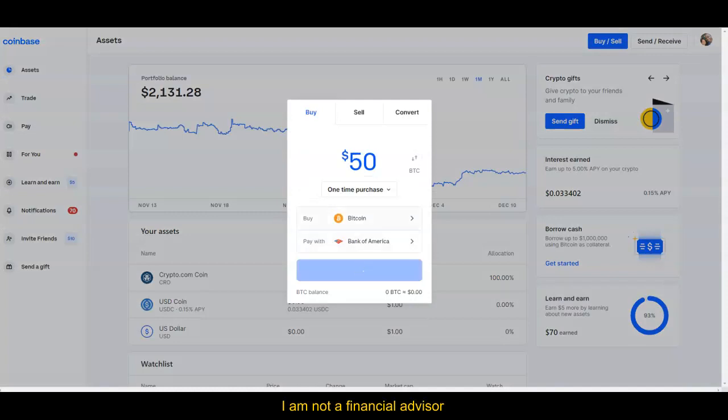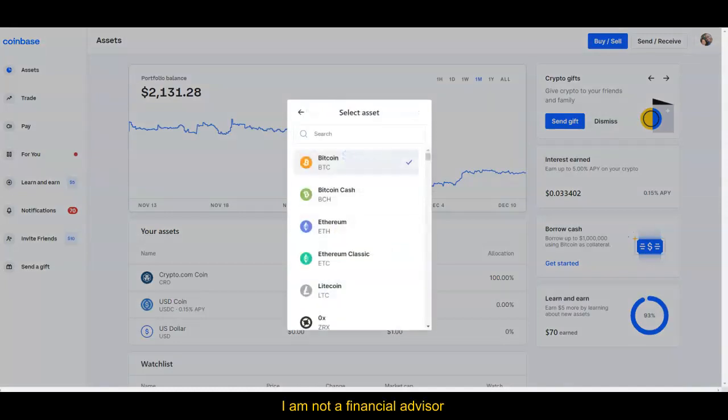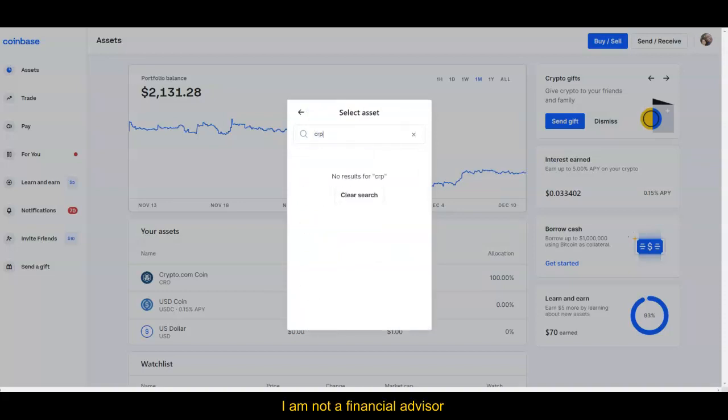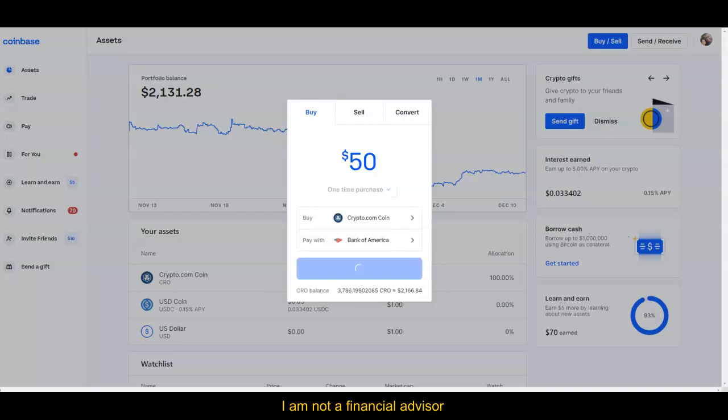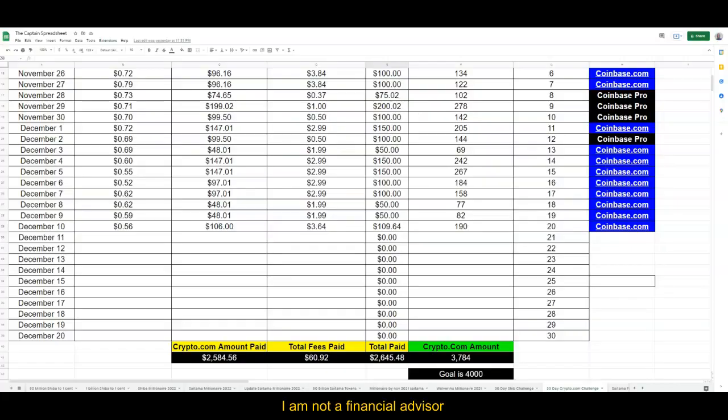We're going to get 50 dollars worth of Crypto.com. We're going to finish this month really strong—well, this challenge will be strong. It's all part of the strategy, so we're going to go ahead and get just 50 dollars worth today. So let me go ahead and click on preview and buy. Now we bought 50 dollars worth before, so we can